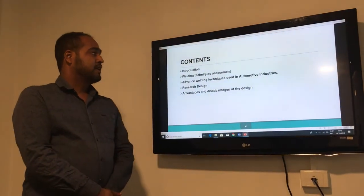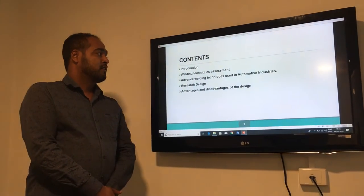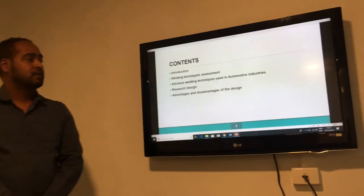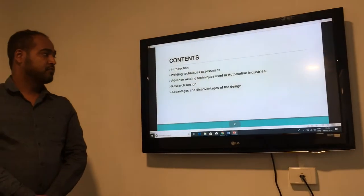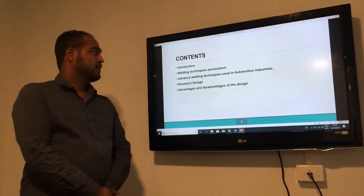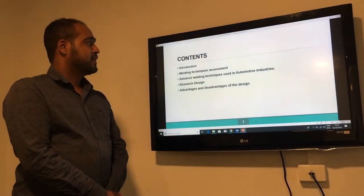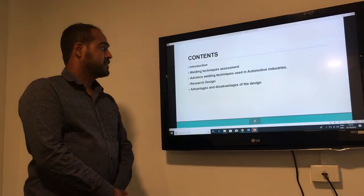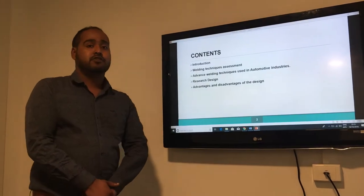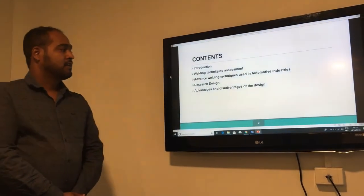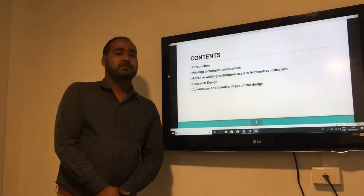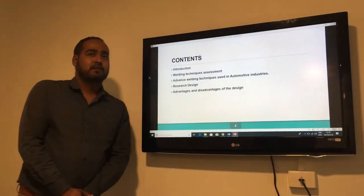I'll cover the advanced welding techniques assessed in the research project, used in automotive industries, as well as the advantages and disadvantages of the design.